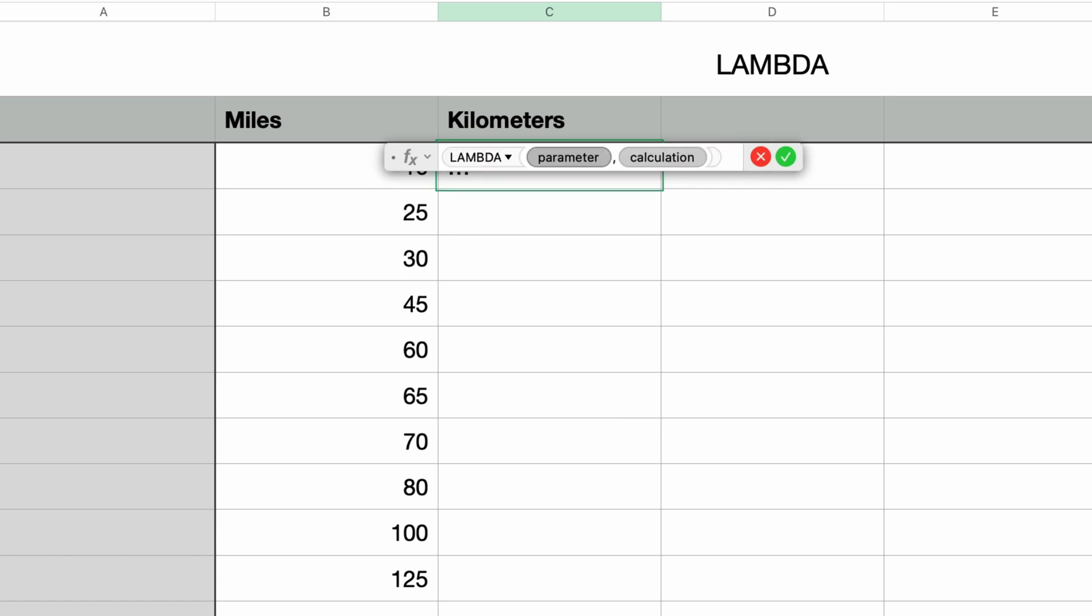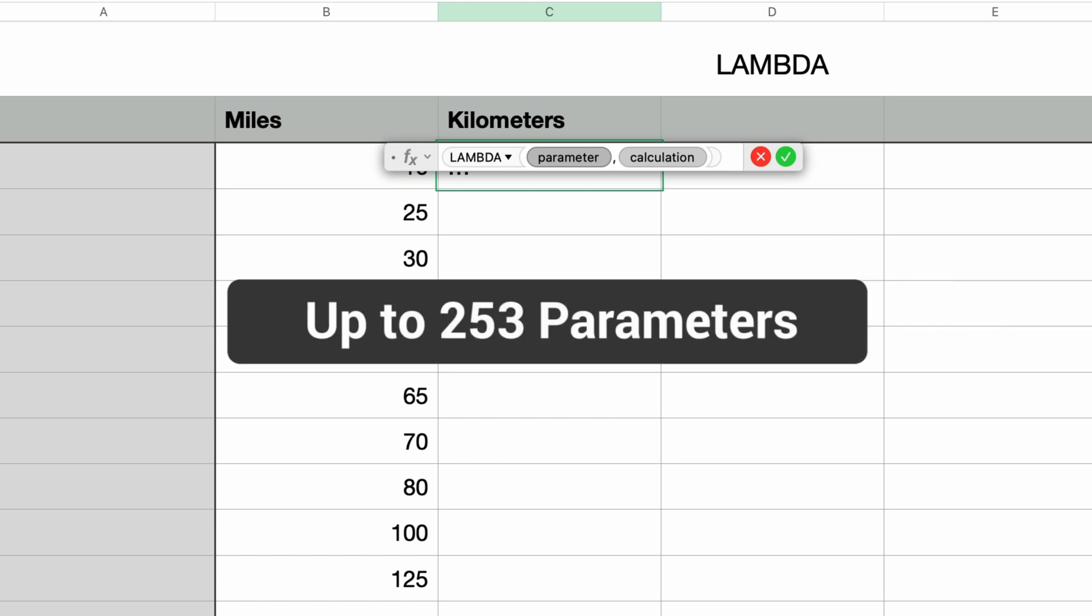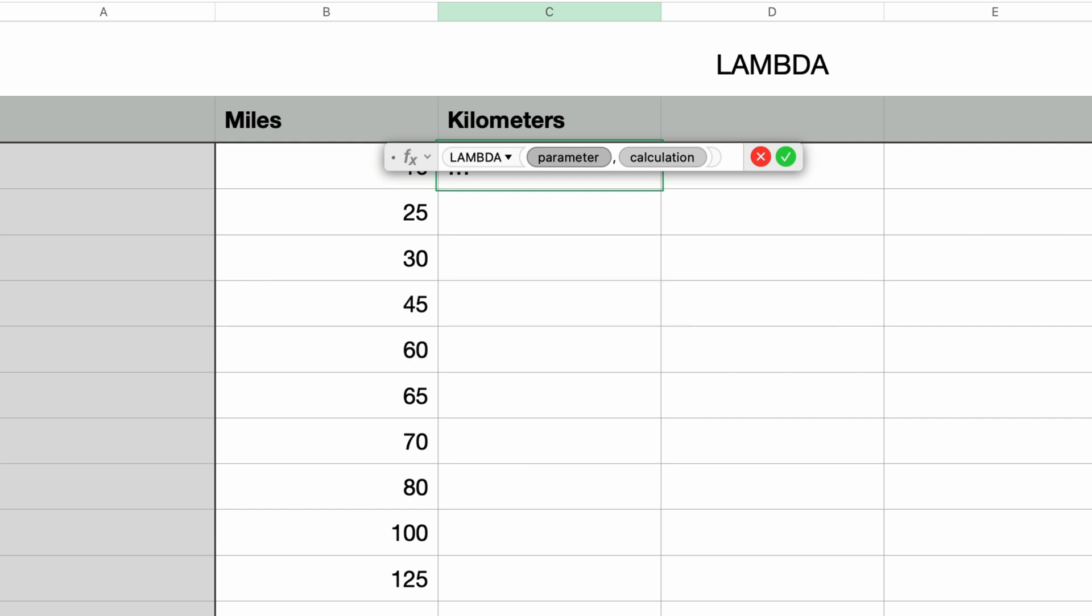And here I have two parameters. The first parameter, which happens to also be called parameter, is the name of the parameter we want to pass to the calculation. You can actually have as many as 253 of these named parameters all separated by a comma. Now when I say named, I mean you can call them whatever you like. In my example, I have just the one parameter and I'm going to call it miles.